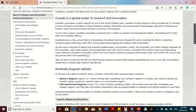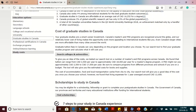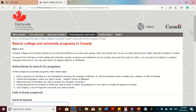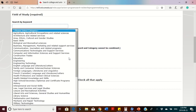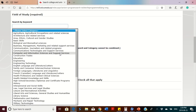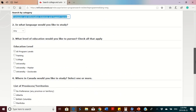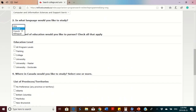Once you click on graduate studies, it takes you to the next page. You click on 'Search Colleges and Universities' and you can type what you want to study — for example, computer science, human resources, or business administration. You can also search by category: biological and medical sciences, business management, communication, journalism, construction trades, education, engineering. I'm going to use computer and information sciences as an example.